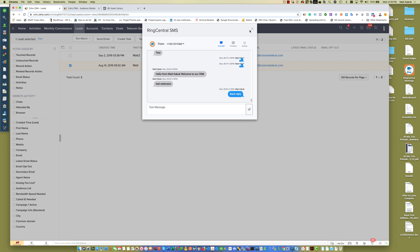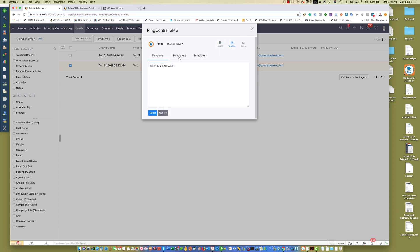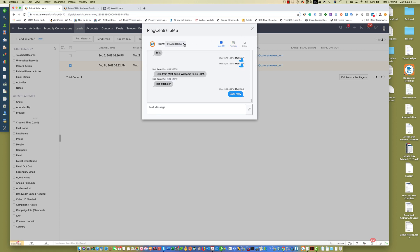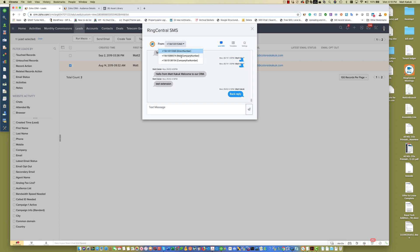There it is. You can even create templates that could be easily used. You can toggle down to a different phone number that's owned by your login. You can only be using phone numbers that are owned by your login, naturally.